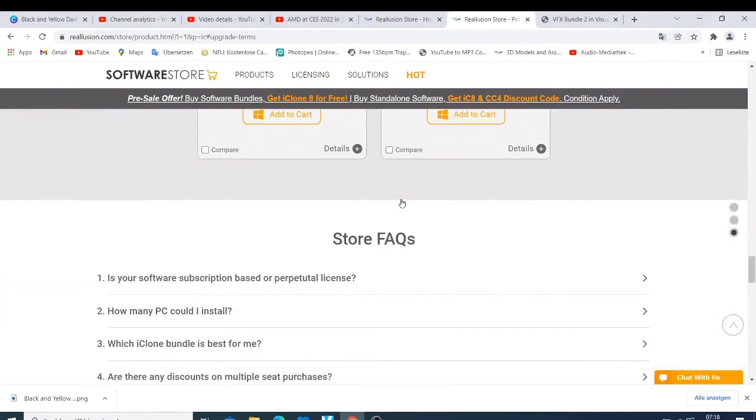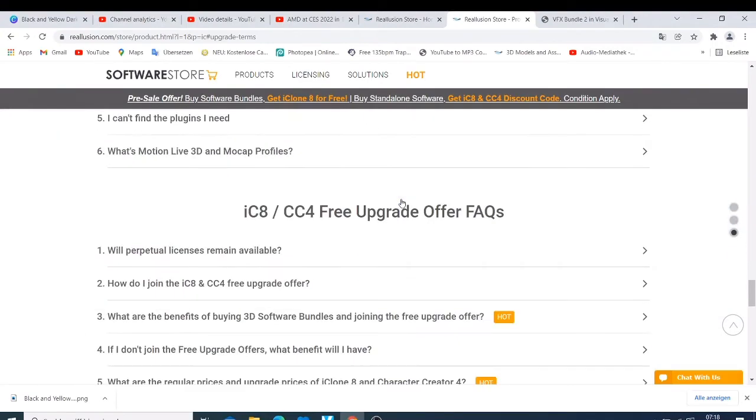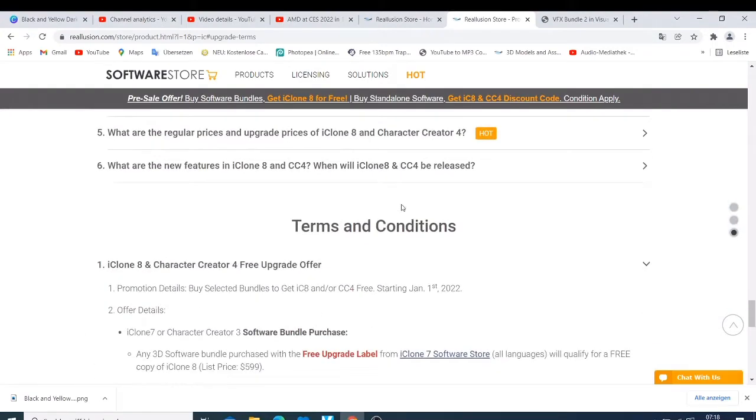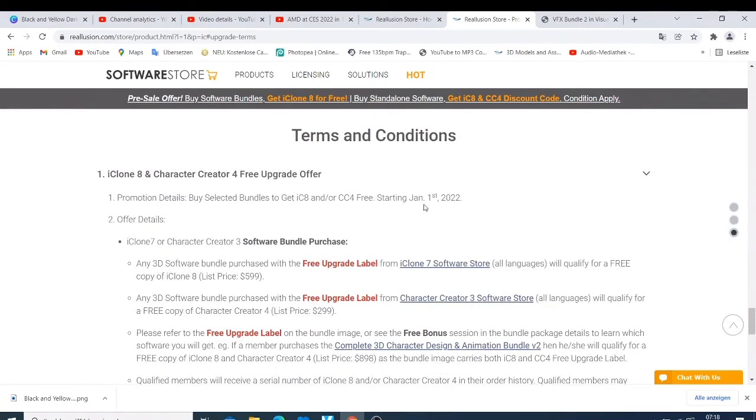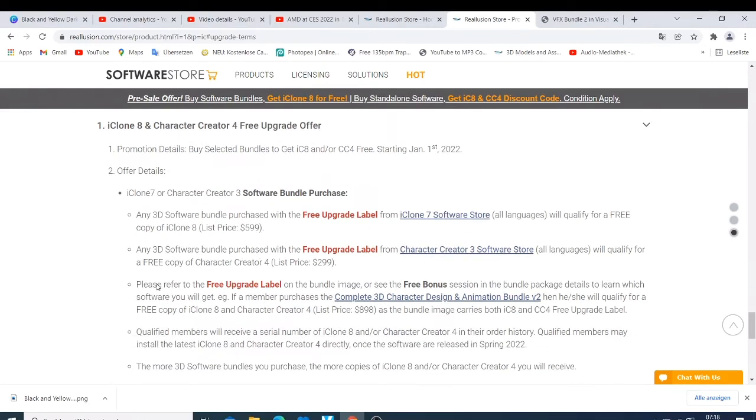For us people who bought iClone in 2021 or 2020, I don't think this offer right now belongs to us. So that's what I just wanted to say. This is good news for those who are going to buy this software from January 1st, but it's bad news for those people who already bought it in 2021 and 2020. I don't know whether they are going to bring another update, but if there is another update, I'm going to update you as soon as I can.